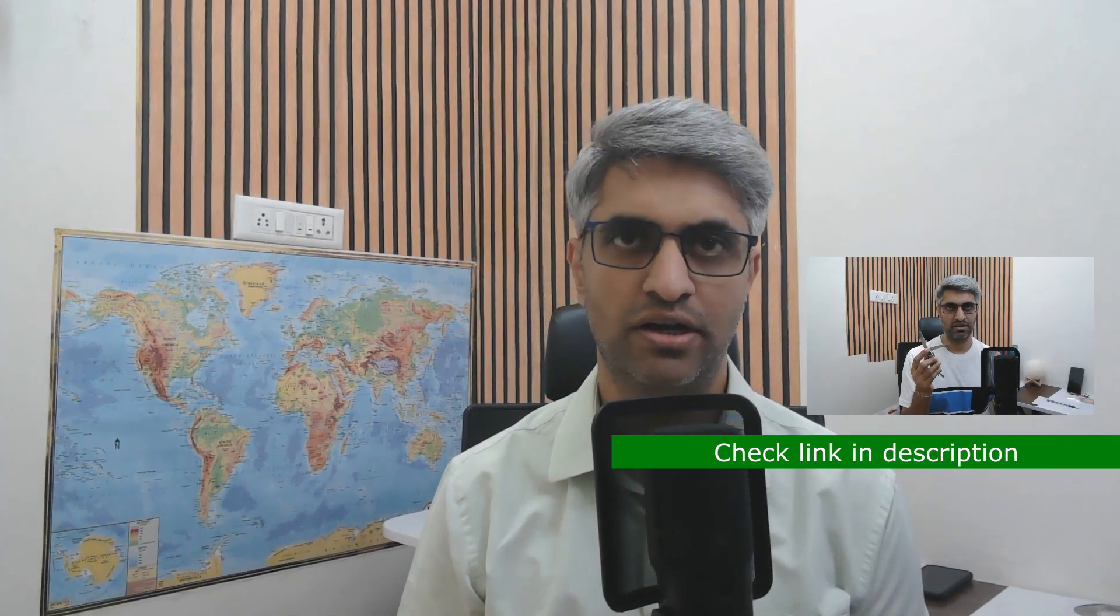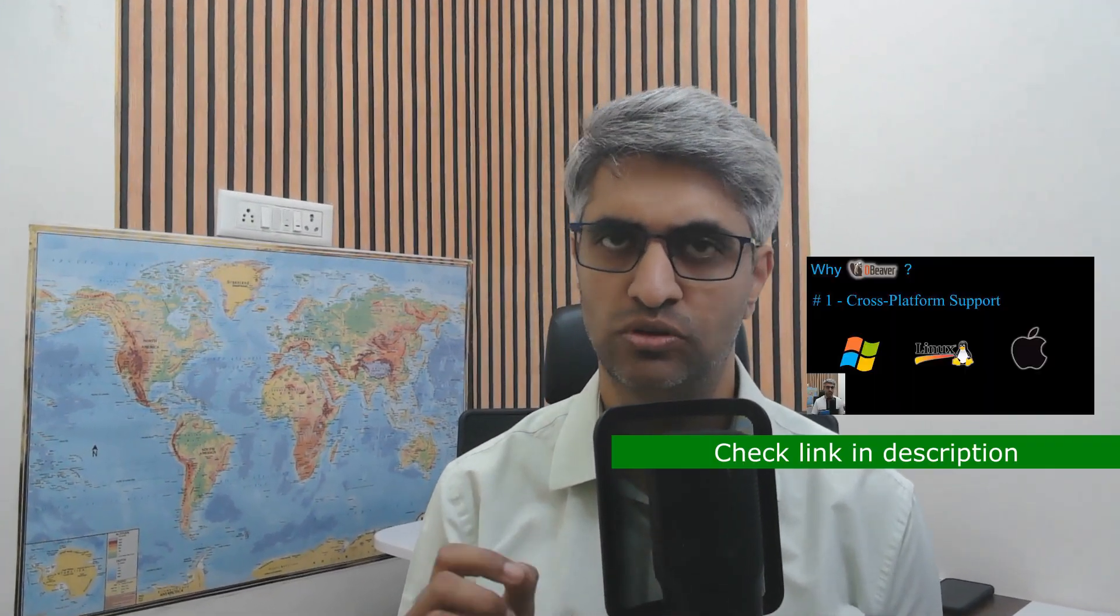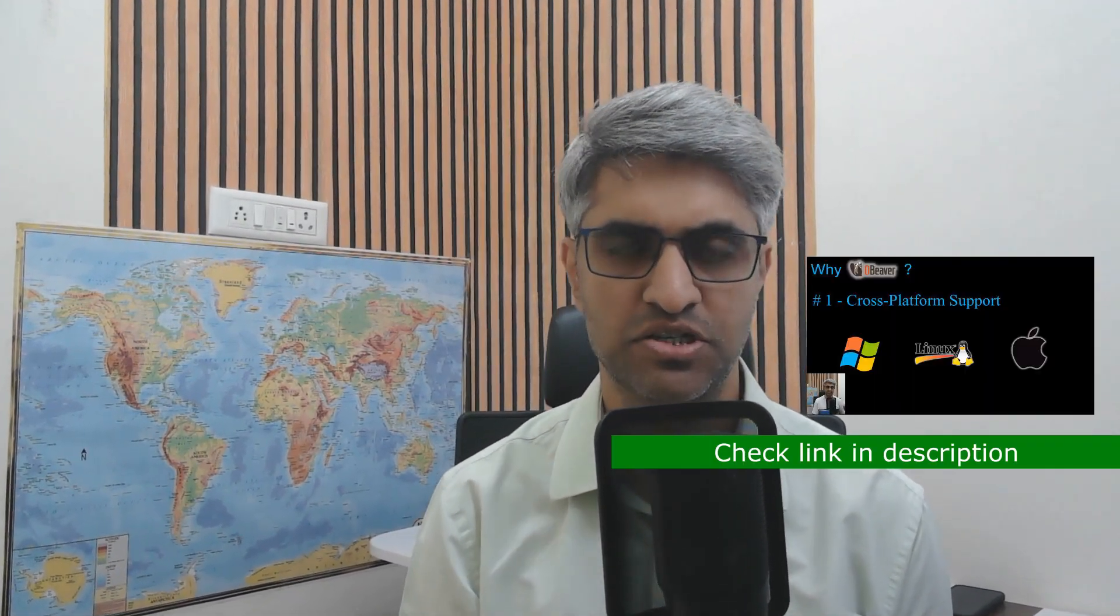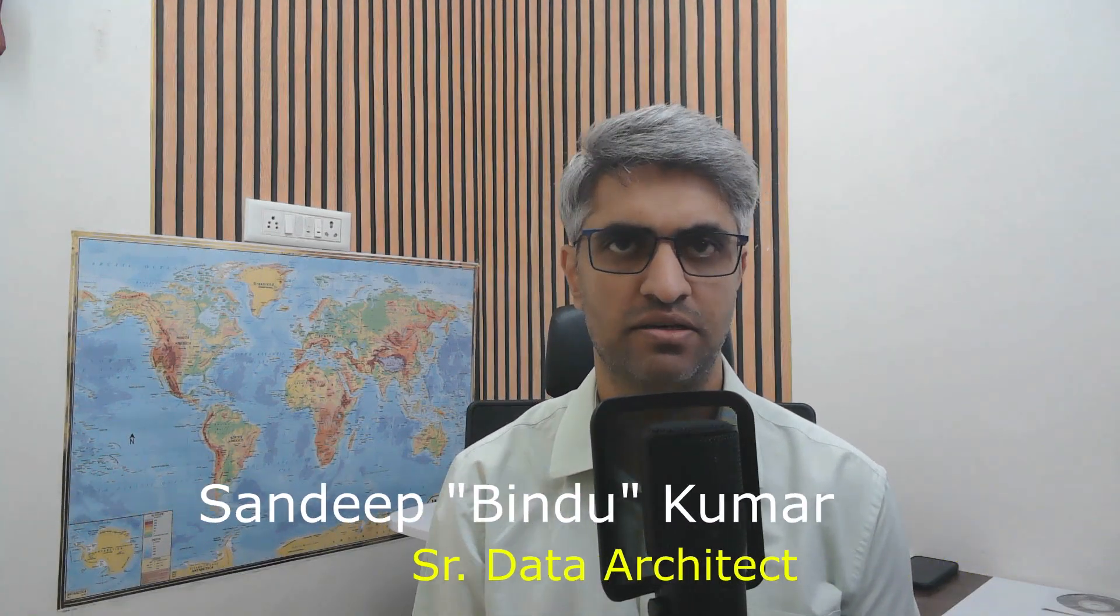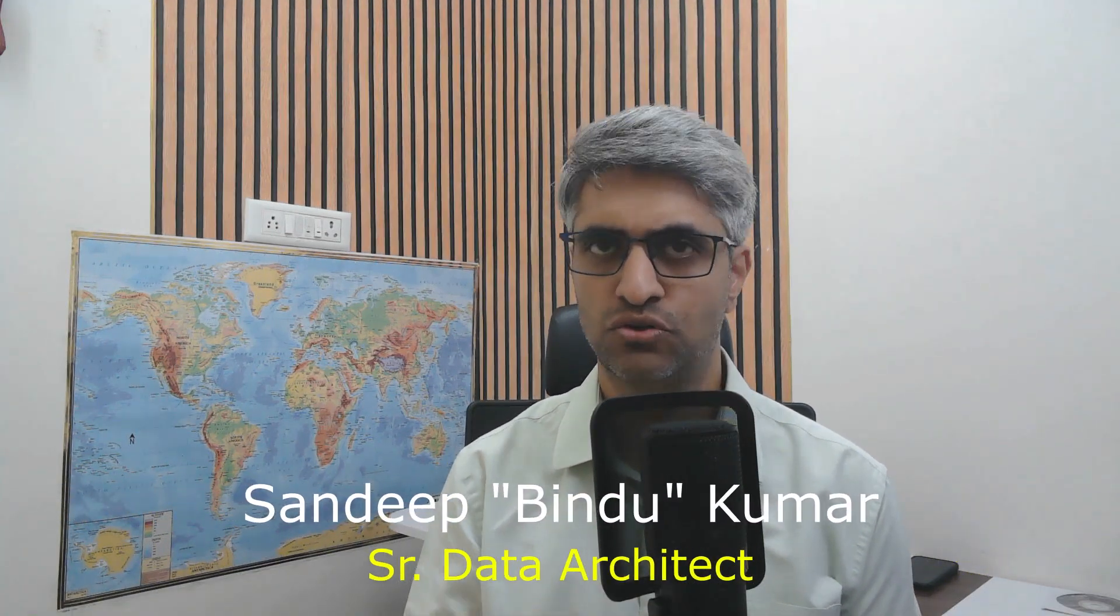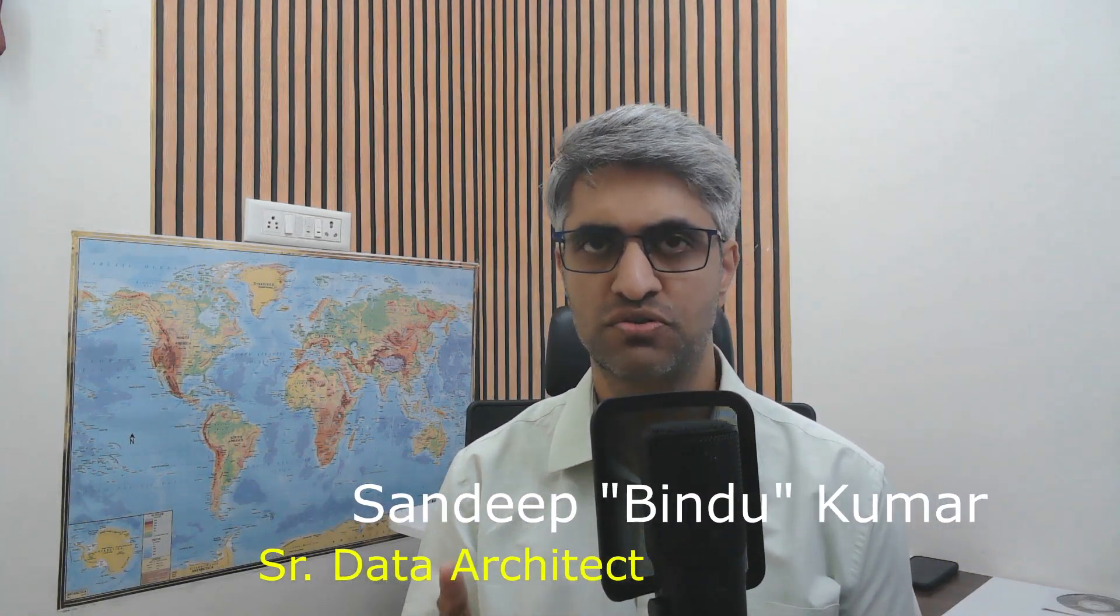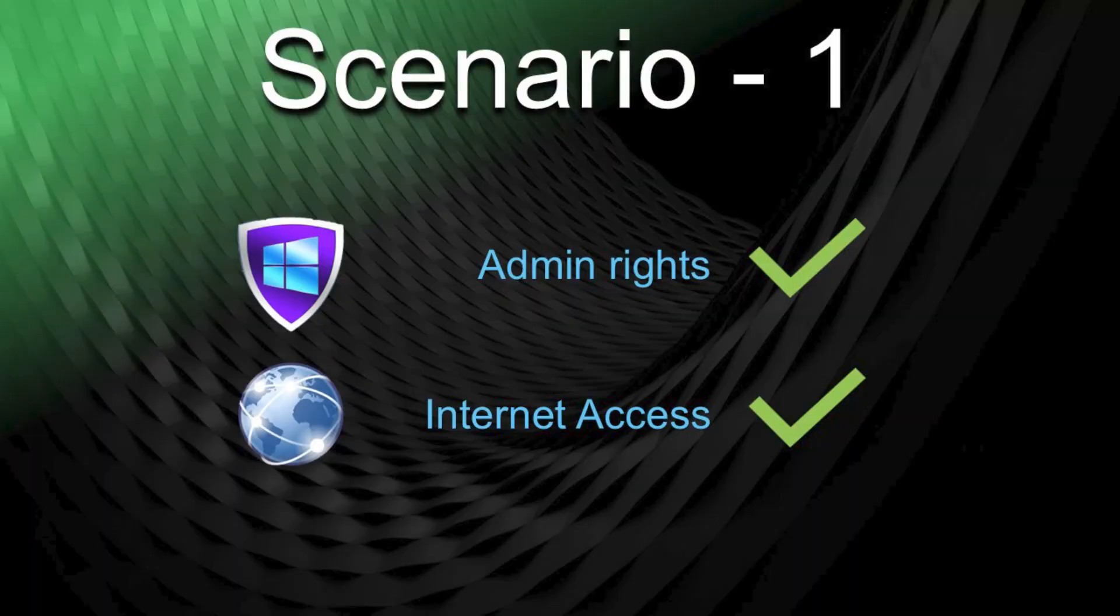In my previous video, we looked at dBeaver, which is a very powerful tool that every database developer should know. Installing dBeaver on Windows is very simple. However, you could run into issues when you do not have admin rights or if you do not have access to the internet. In this video, I'm going to show you how you can install dBeaver even if you don't have admin rights or if you don't have access to the internet from that machine. So let's get started.